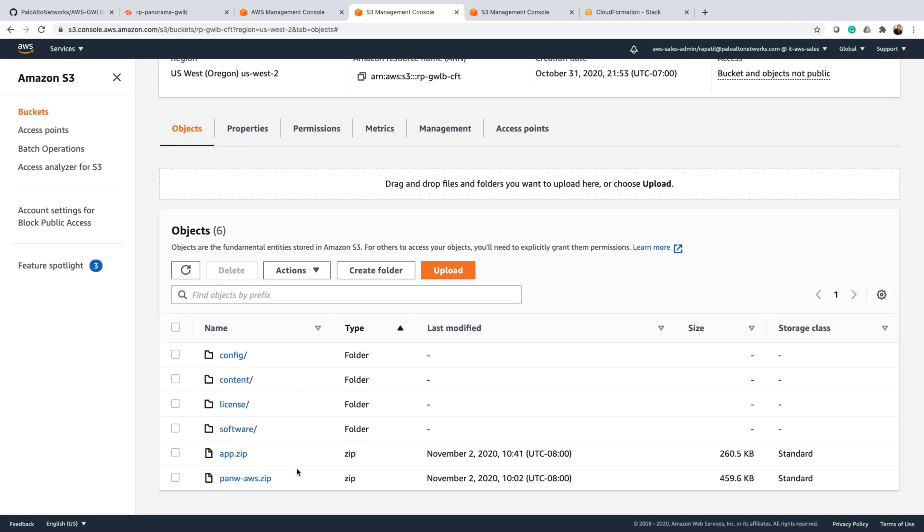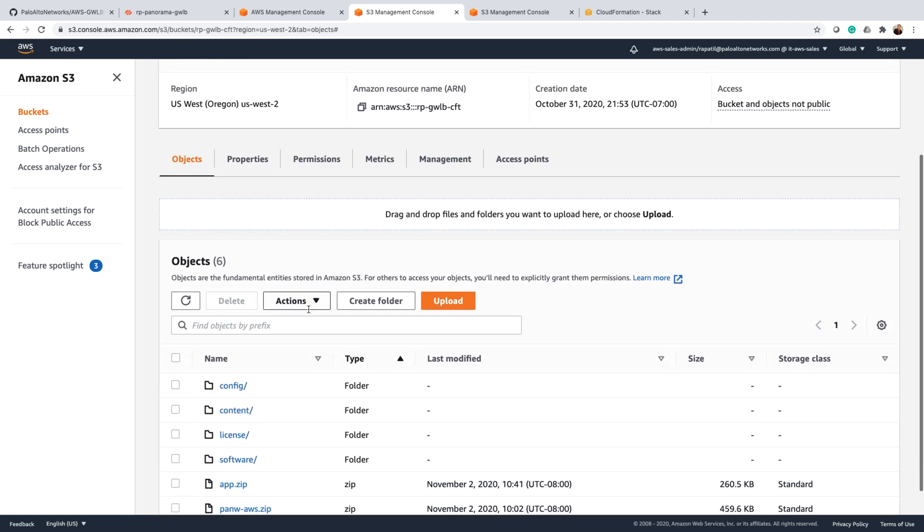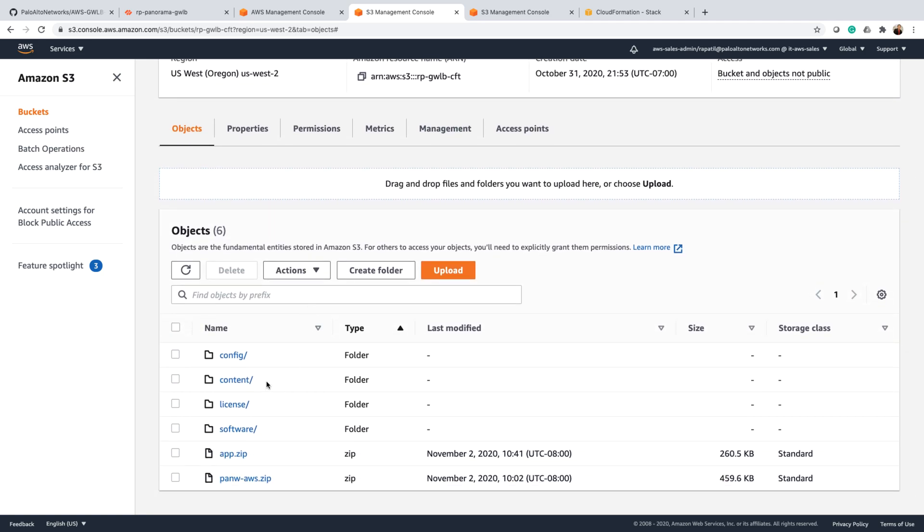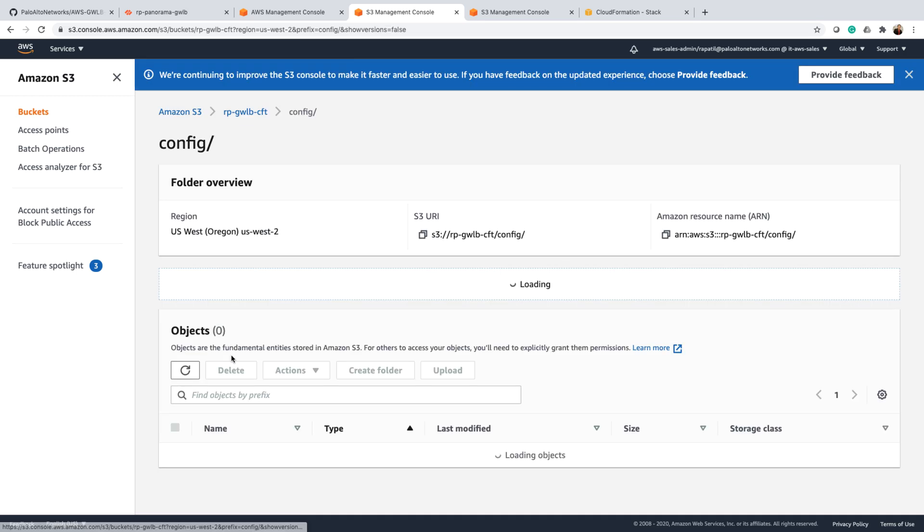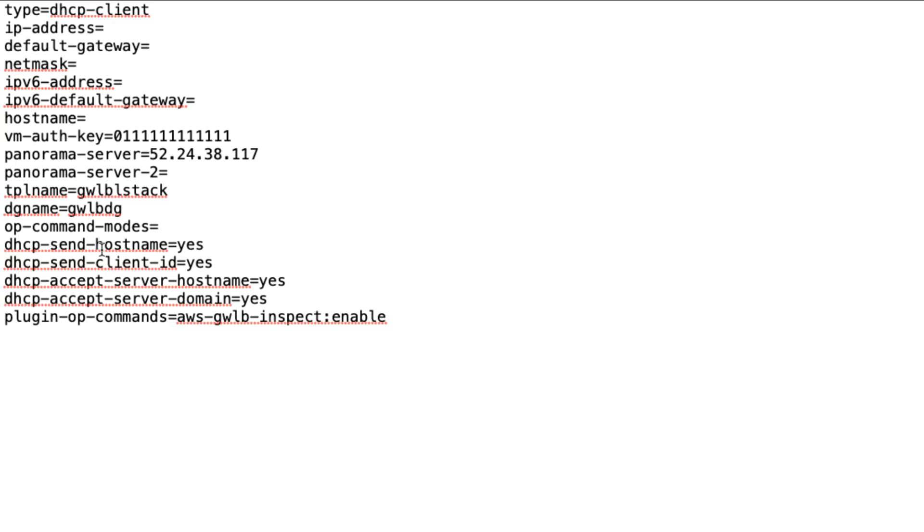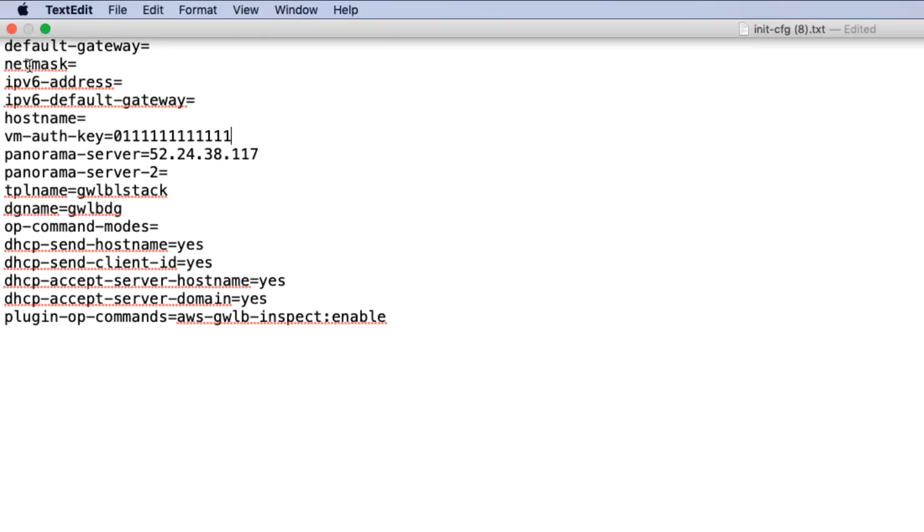Now let's quickly look at how the init.config file looks like. This is how the init.config file looks, where I have specified all the details in terms of the auth key, template stack, and the device group and so on.